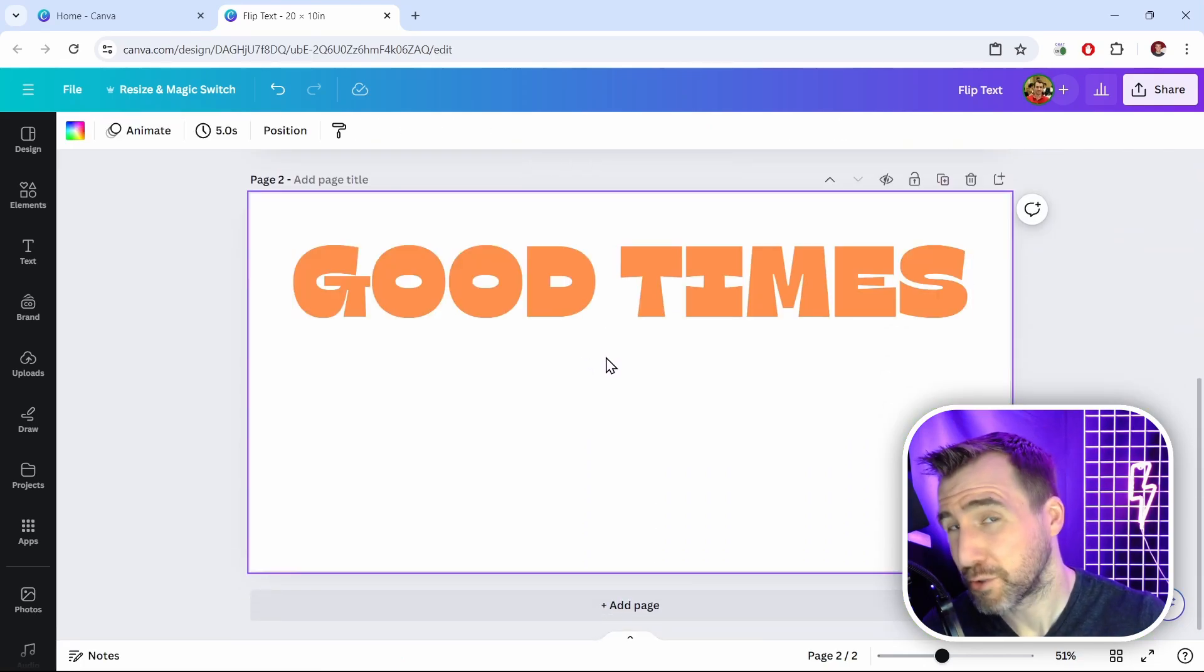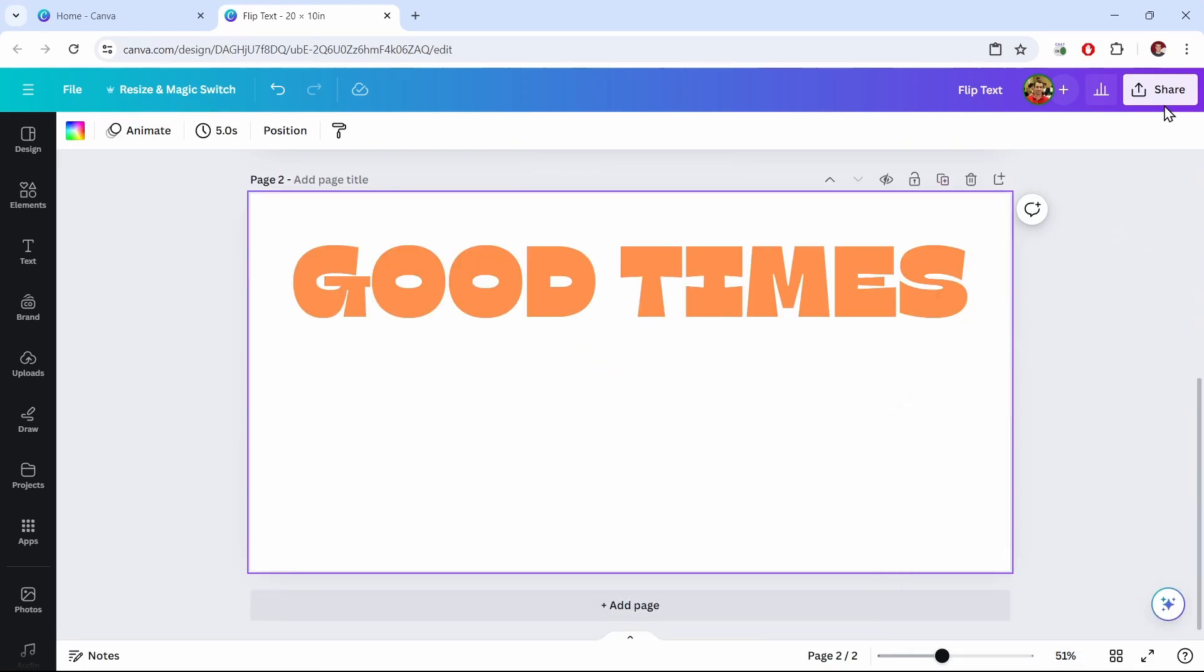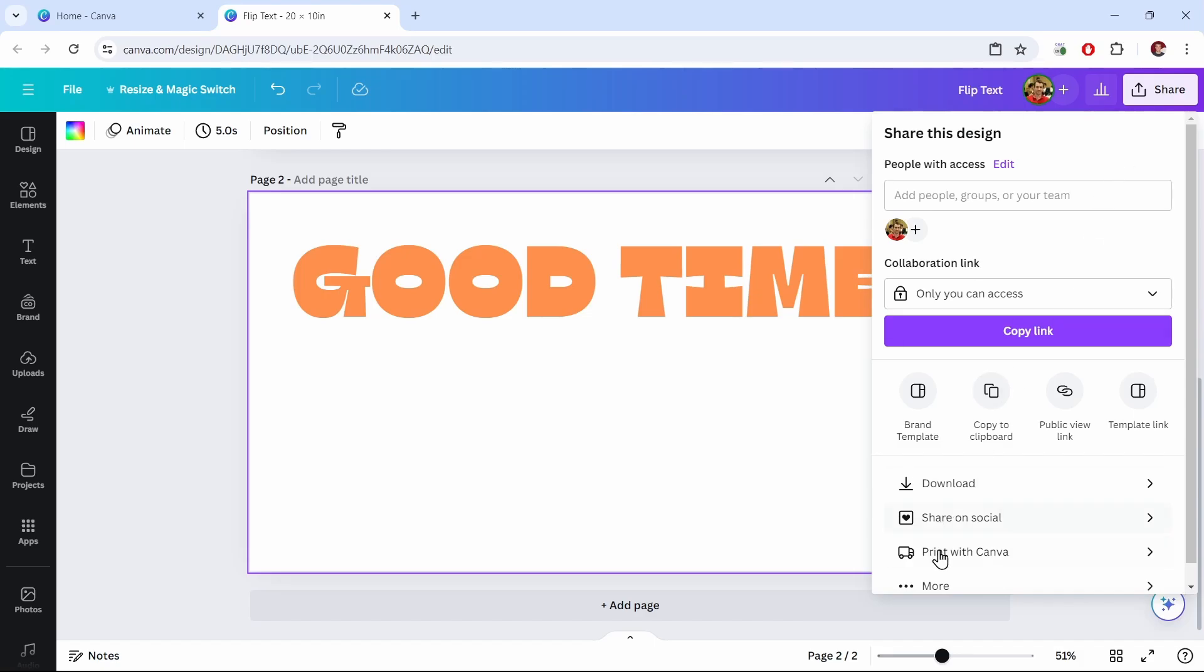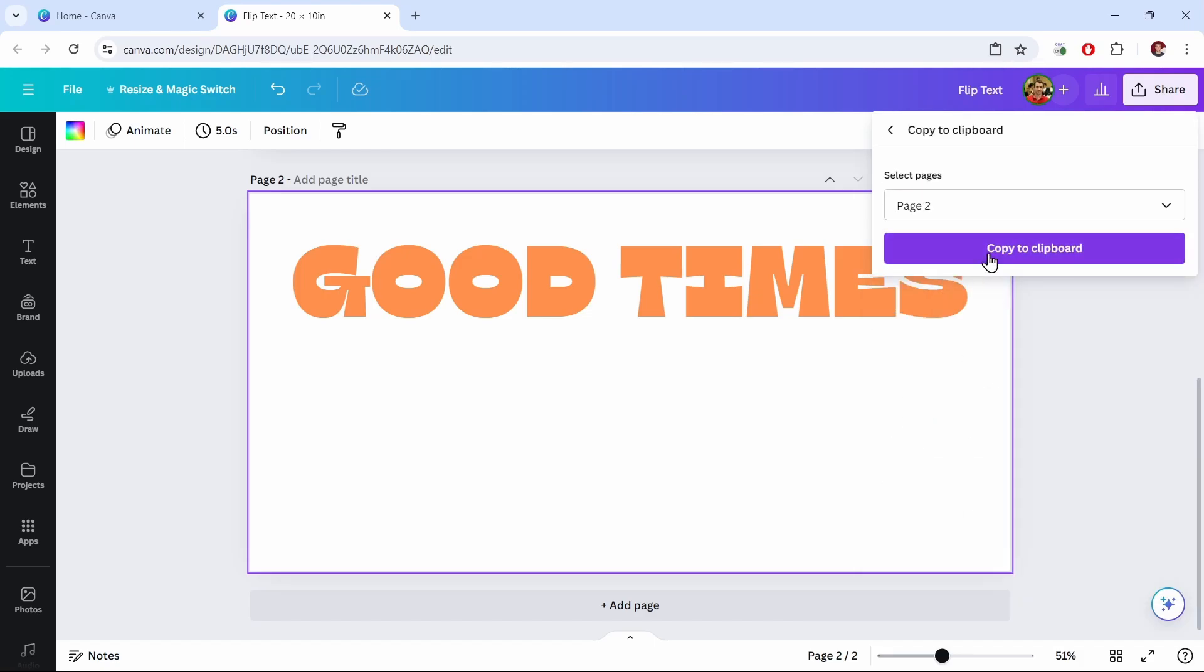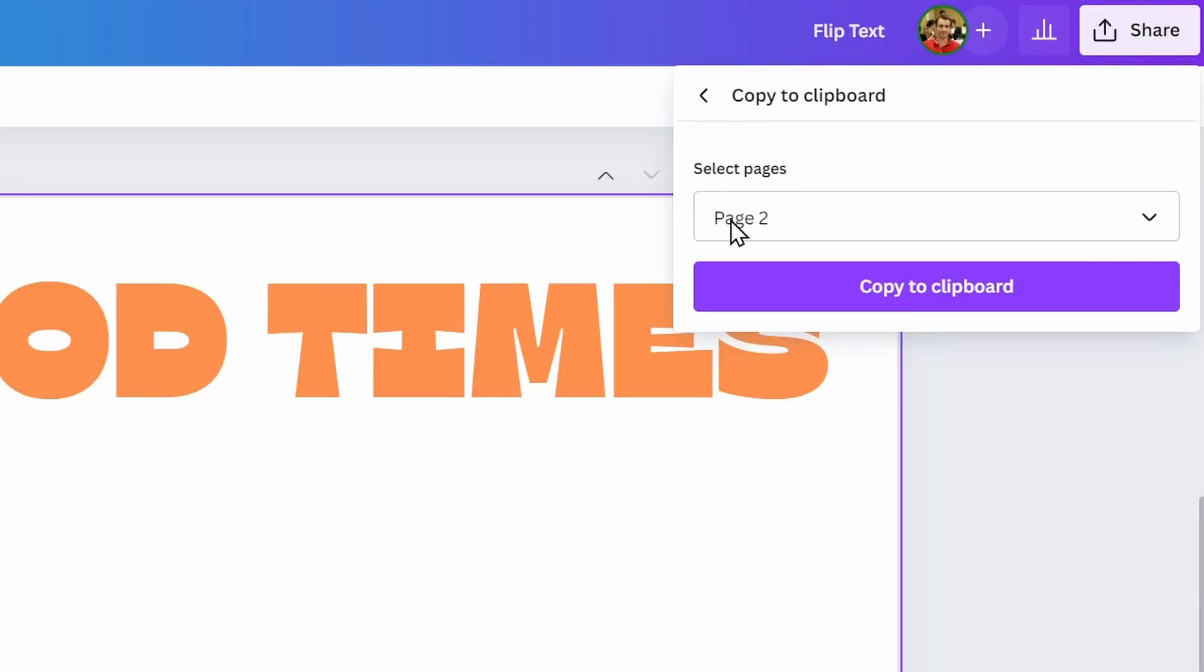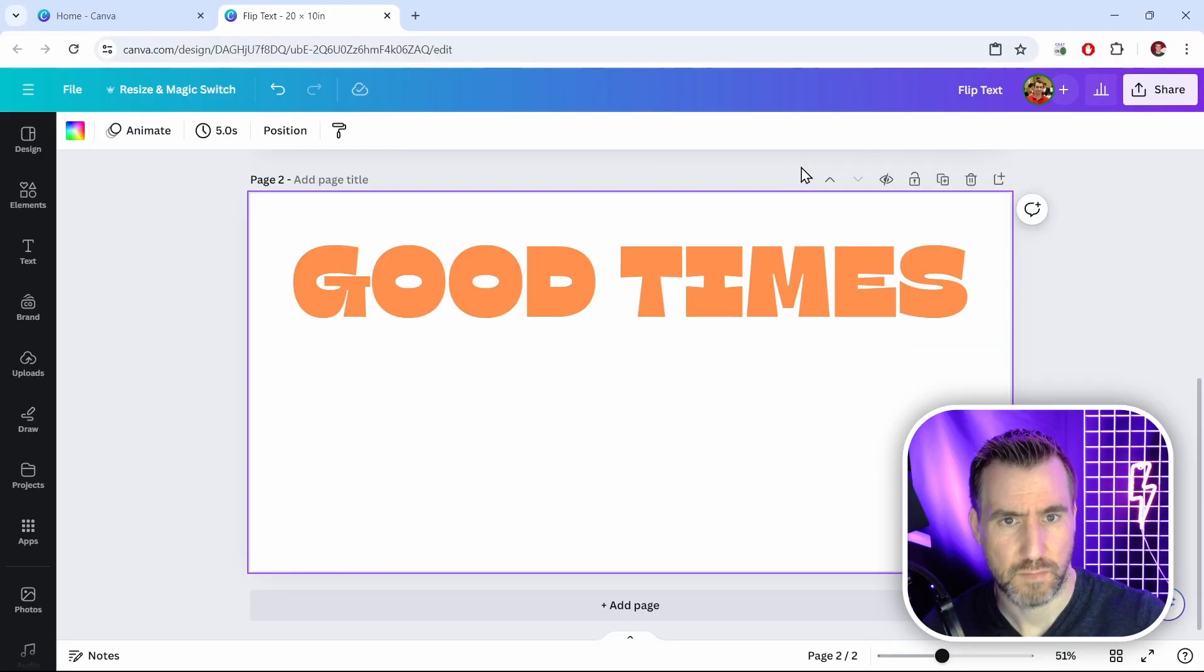Now I'll do my method again. So I'll go to share, more, copy to clipboard. Now make sure you're selecting page 2. This is our white page with the text on it. I'll say copy to clipboard. I'll close.